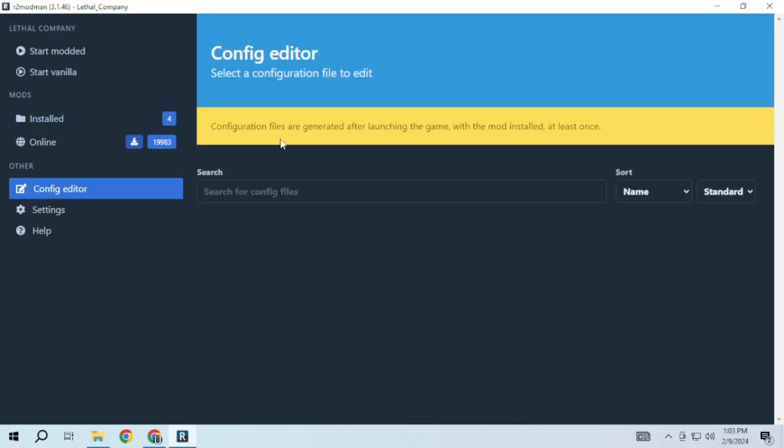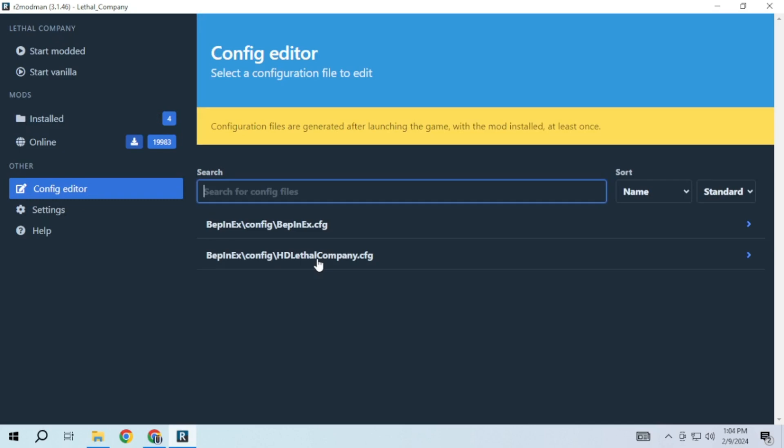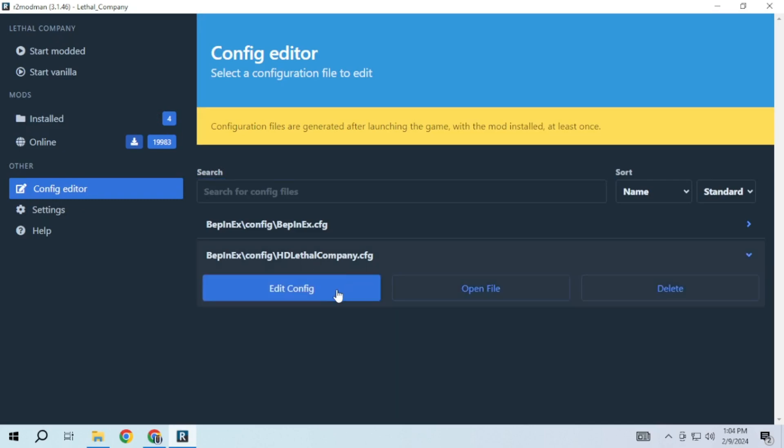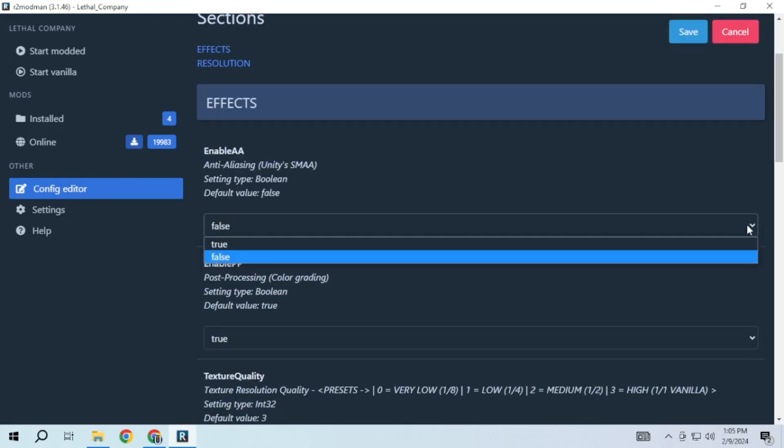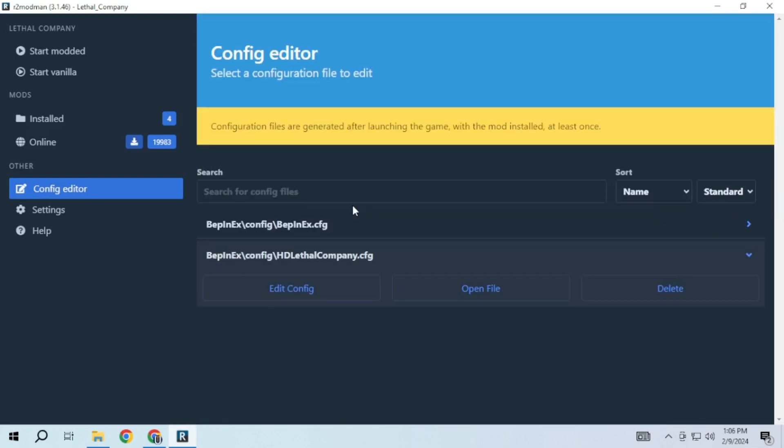Here you will see the mods configuration file. Just select it and click on edit config and you can customize it the way you want.